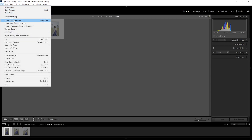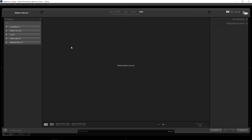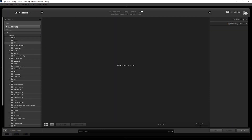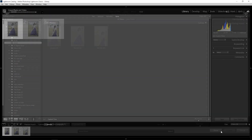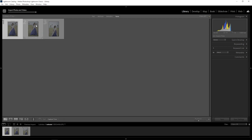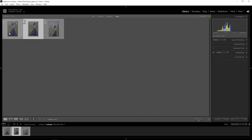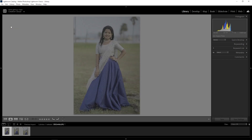We will import photos and videos. We will click import and import the file. Then we will select the picture, check on it, double click and open the picture in the library.